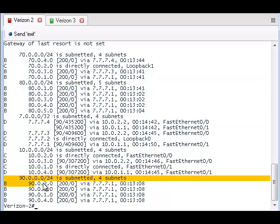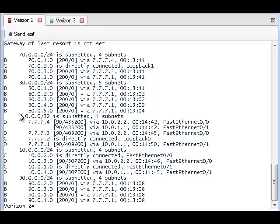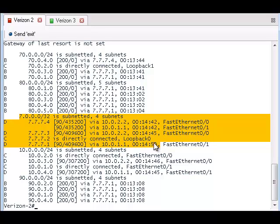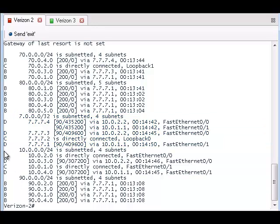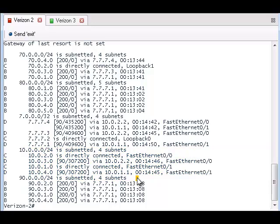Remember that the 70s belong to Verizon, the 80s belong to Sprint, and the 90s belong to Roadrunner. Verizon 2 can only see the loopback interfaces for the Verizon network because the loopback address is only advertised by EIGRP, which only runs in Verizon's network. This is also true for Verizon's private 10.0 IP addresses, which are also advertised by EIGRP.